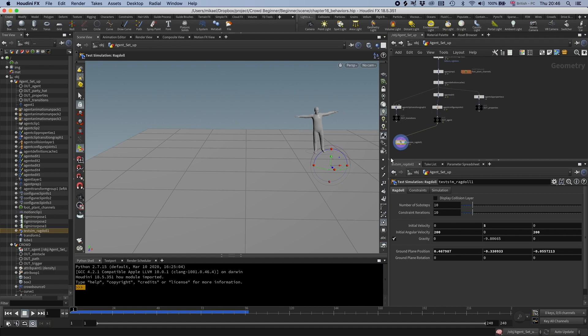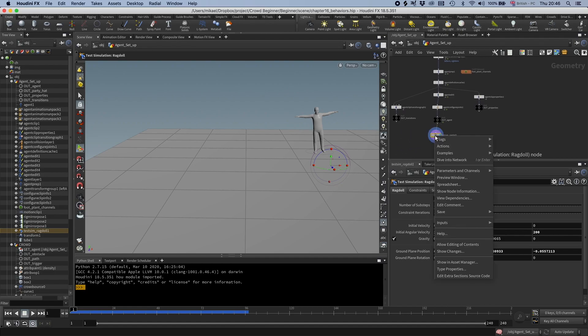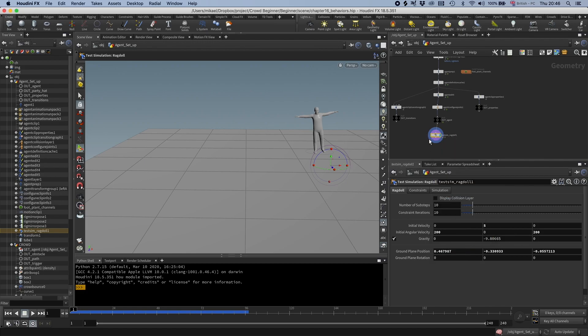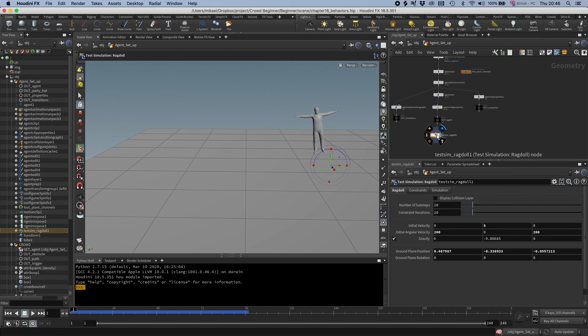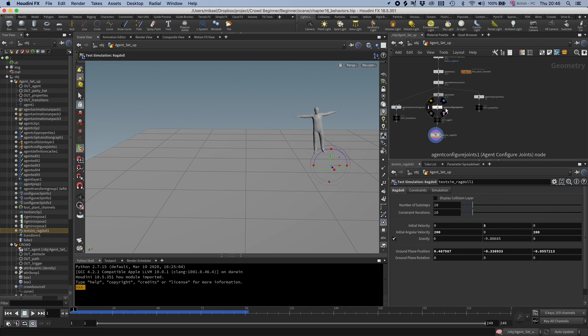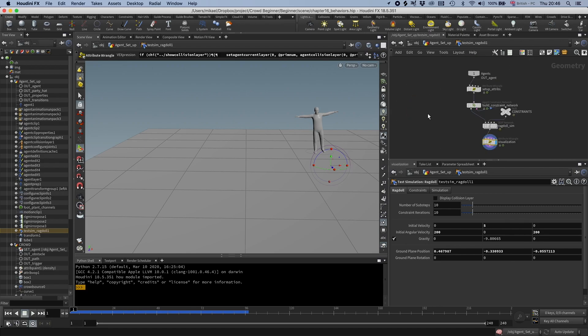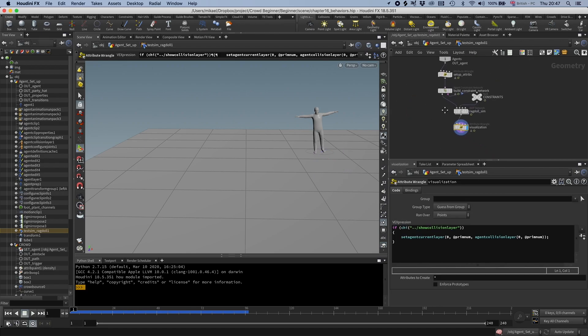And just to give you a brief introduction what you need to do, I'm just going to select allow editing of contents so we can go into this node. Usually I build everything from scratch, but just to make this a bit quicker, I'm just going to go into this node. I'm going to tell you what the different parts are. And I'm actually going to use one of the shelf tools to add ragdolls to our simulation. Everything for speed.